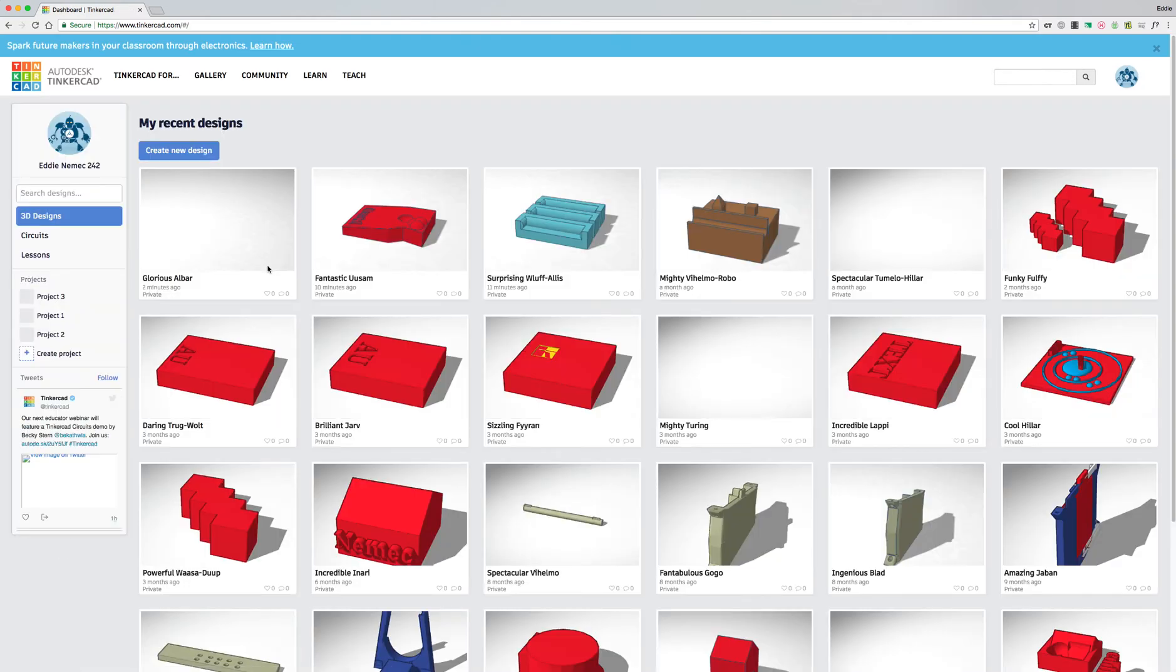Okay you are now in Tinkercad and that is how you can create a Tinkercad account and get into the program.